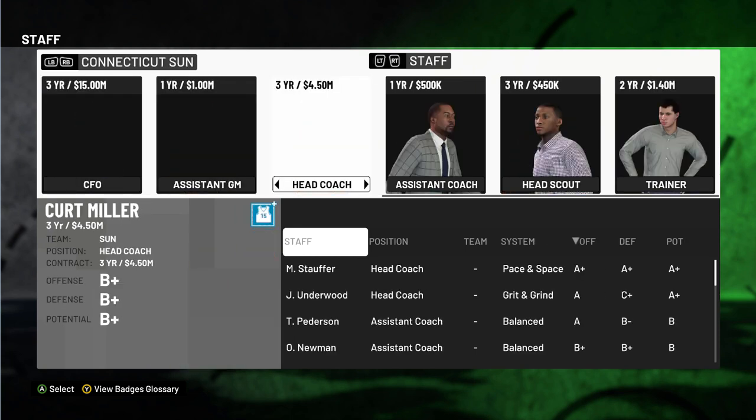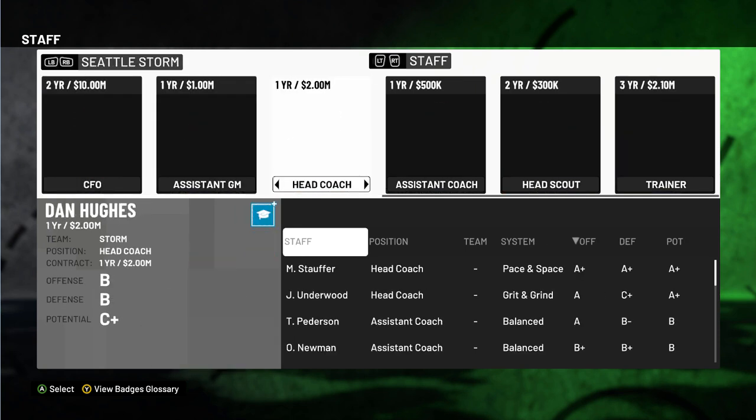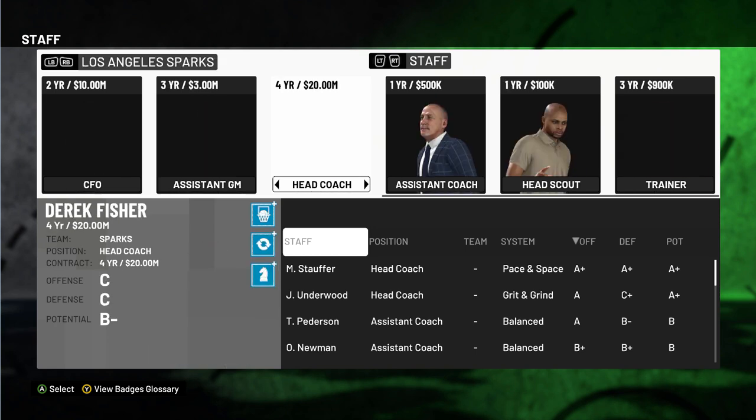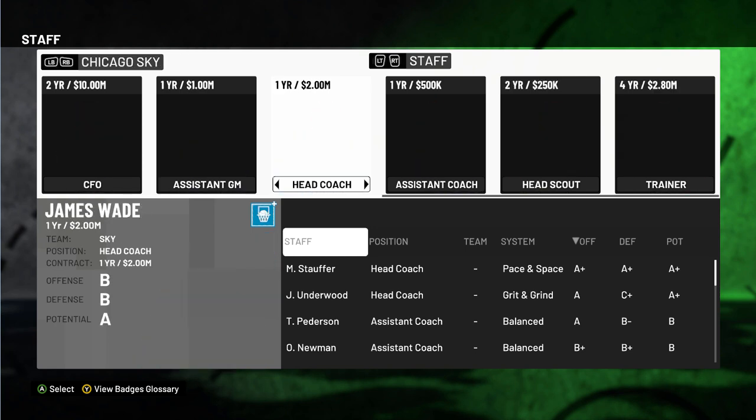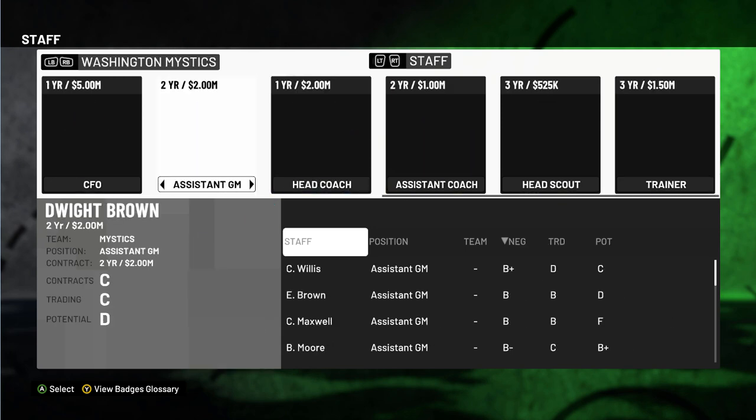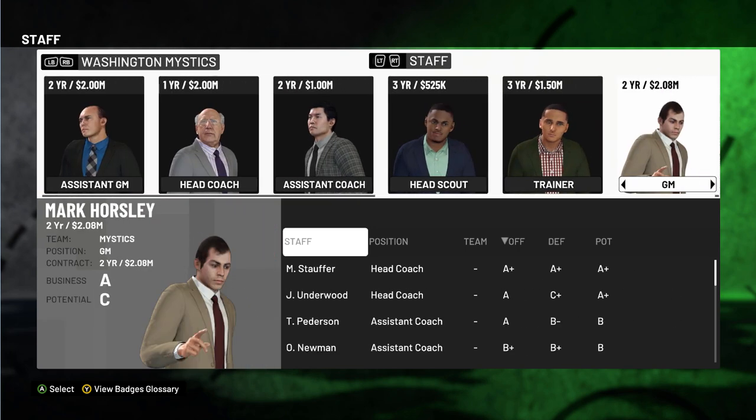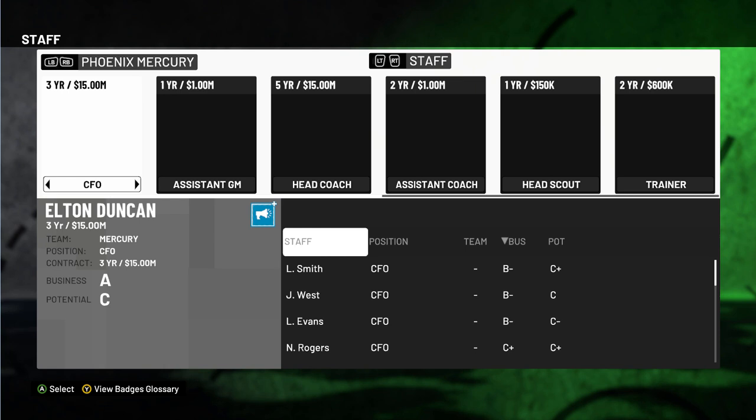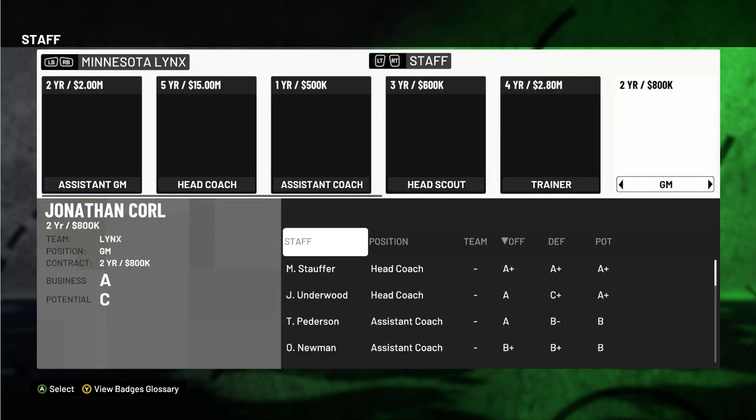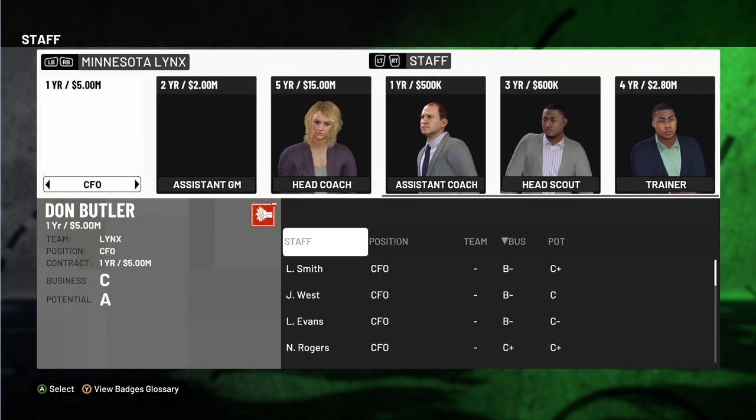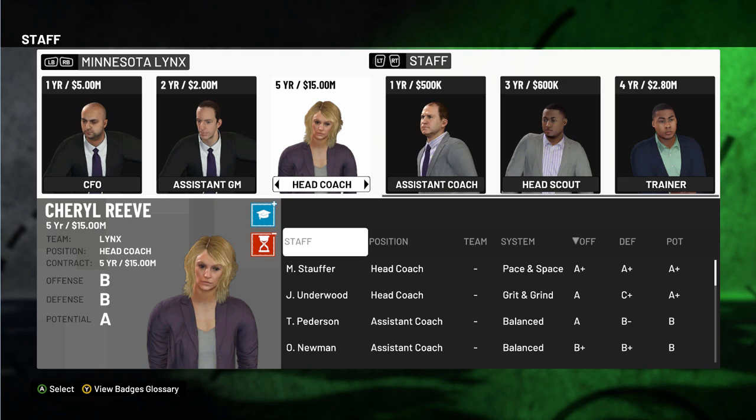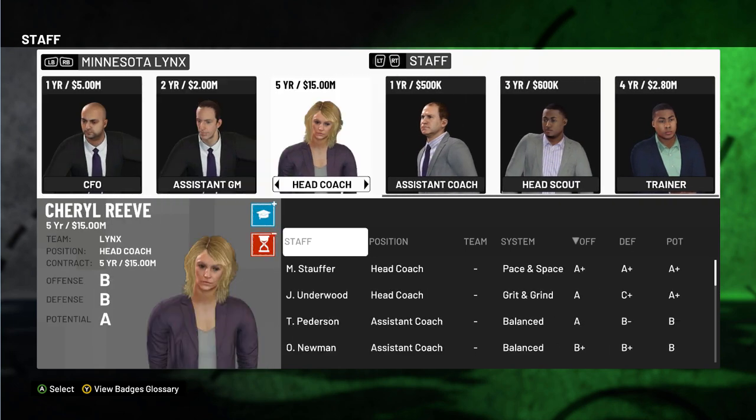I need a female coach. I'll probably grab the coach of the Minnesota Lynx. Let's see, Chicago Sky, no female staff. It's crazy, no female staff on any of these. Mercury has a female coach but I don't want her, although she did take her team to the finals this year.